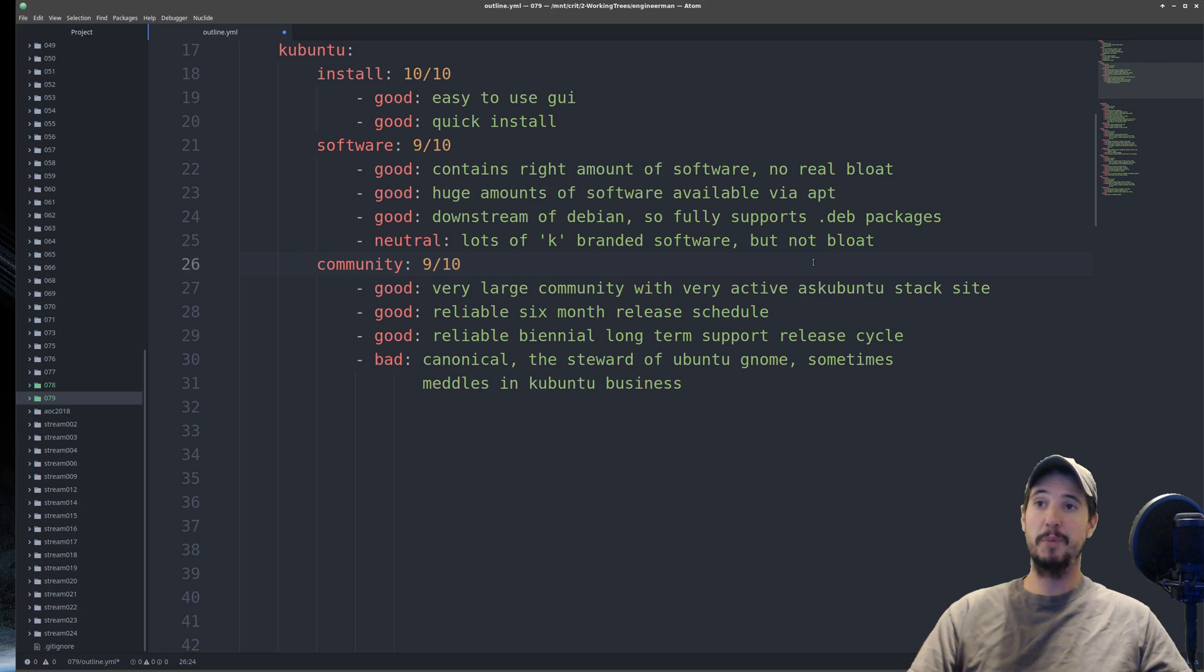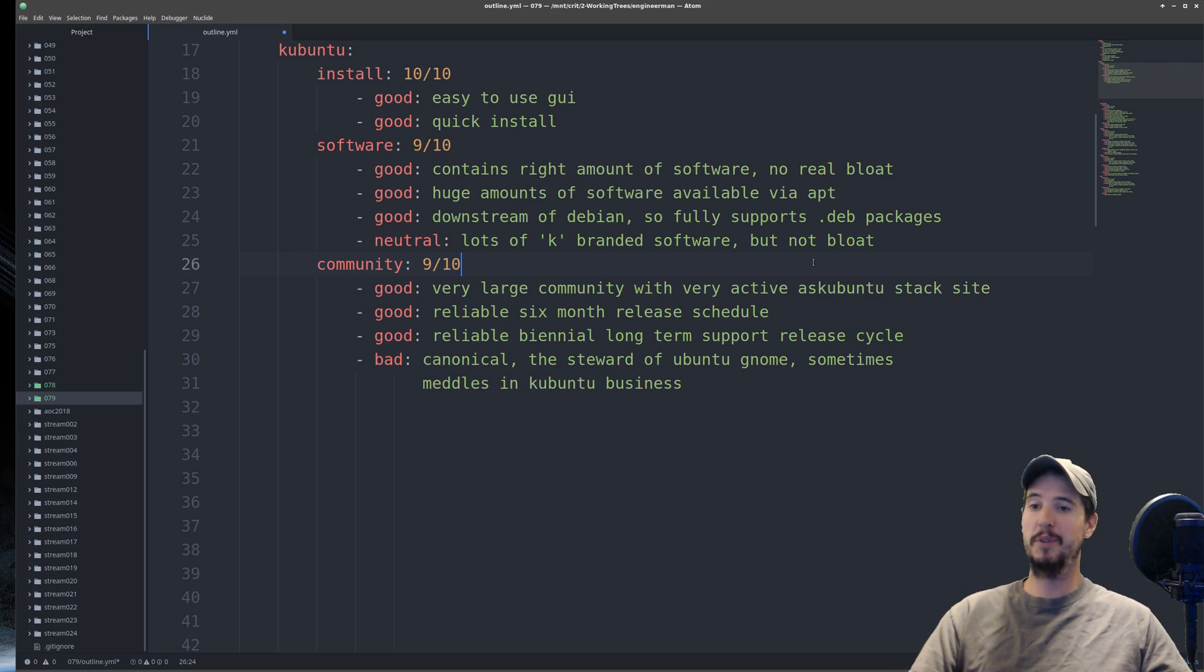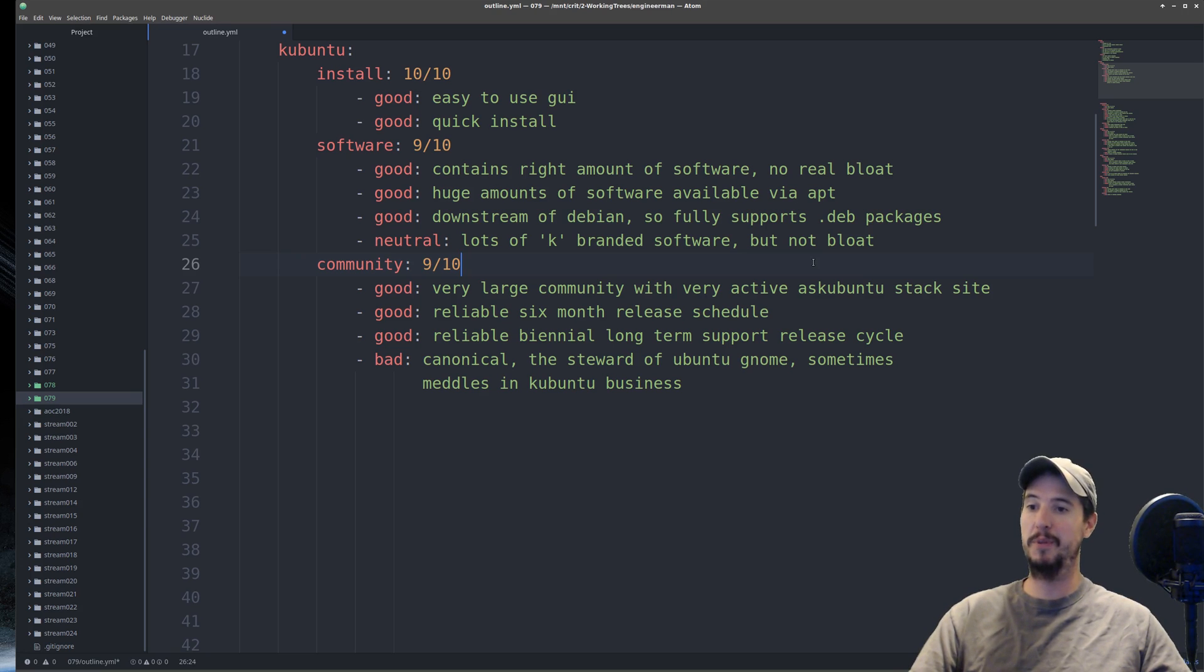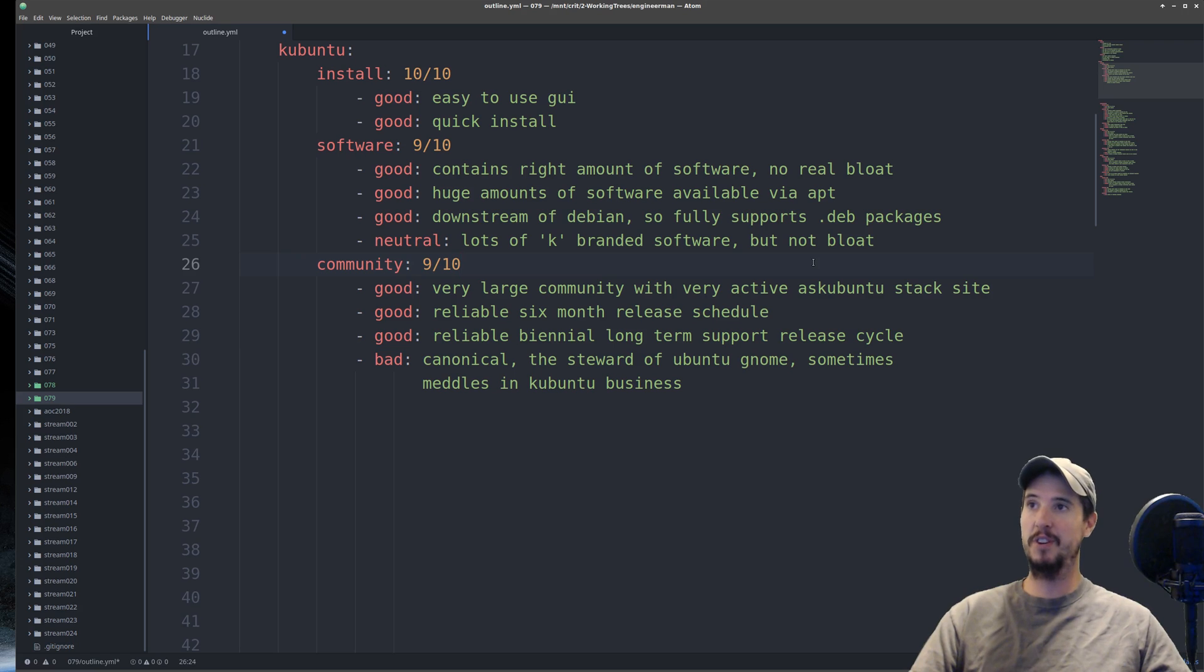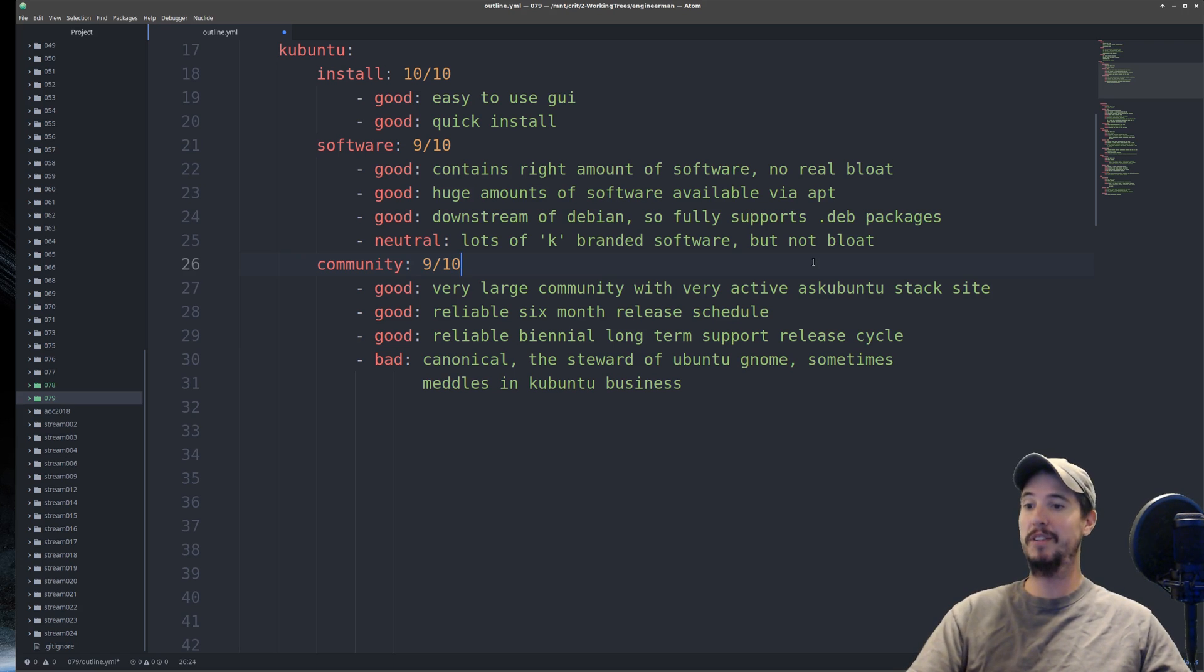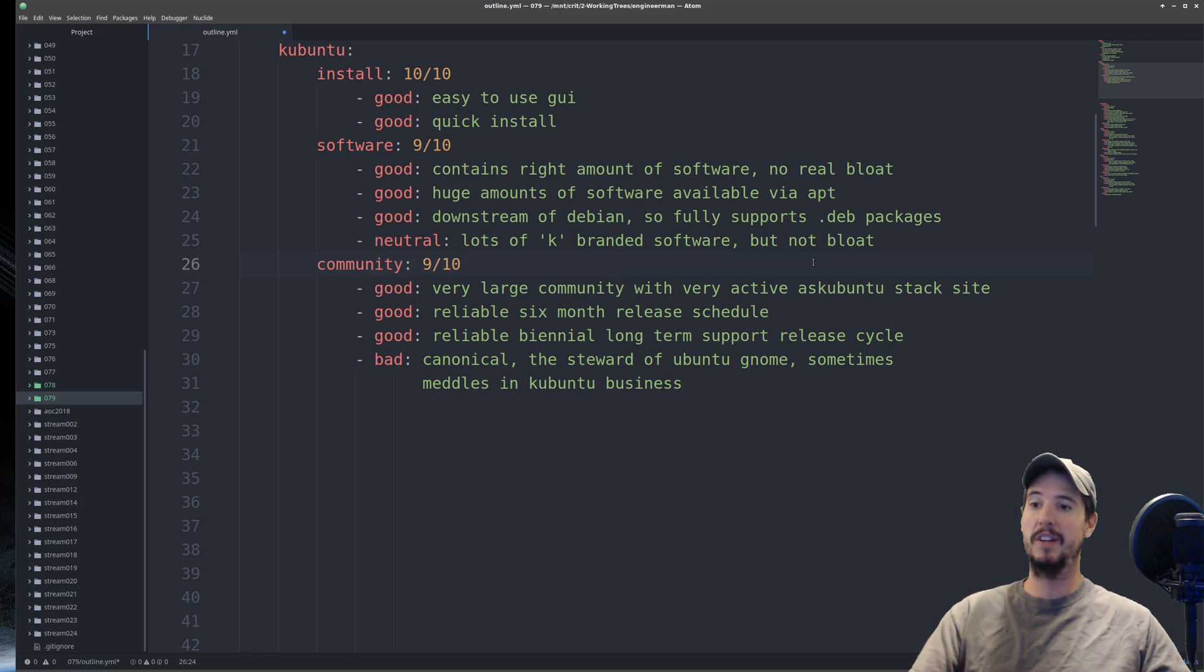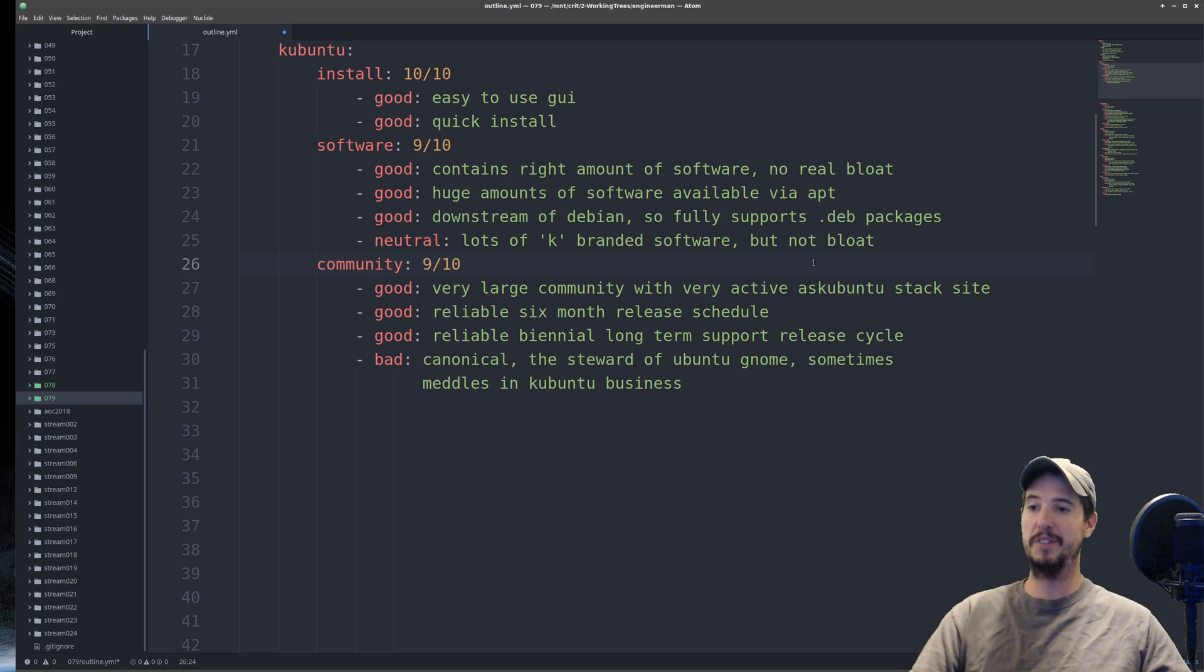As far as community and support goes, it's a very large community. It has its own Stack Exchange site, which is pretty huge. It's called AskUbuntu, and you can get answers. There's posts every three minutes. As far as releases goes, KUbuntu, Ubuntu, and ex-Ubuntu, they all update on a six-month release cycle, and then every two years they have a long-term support release cycle.